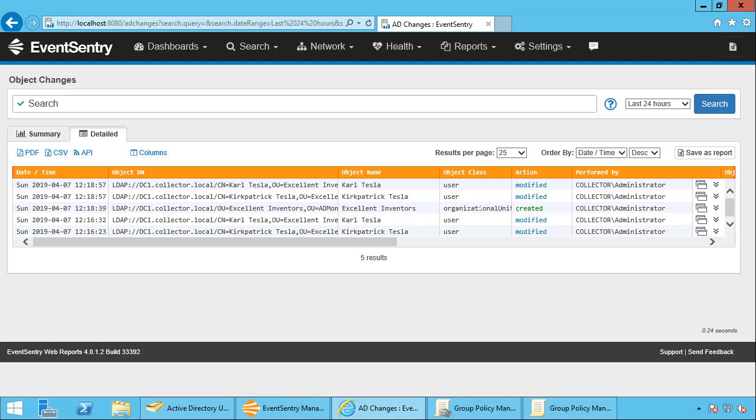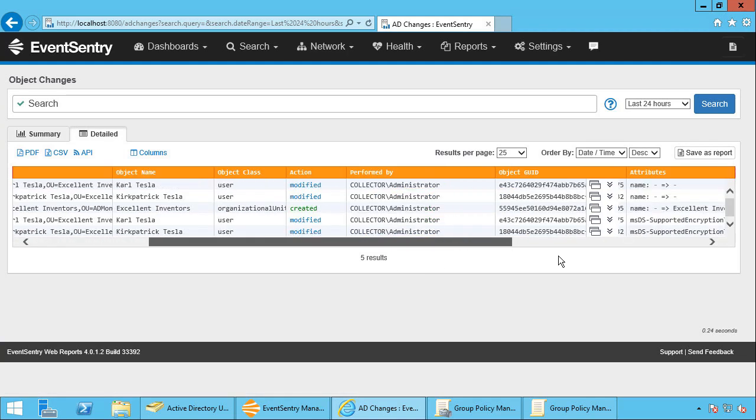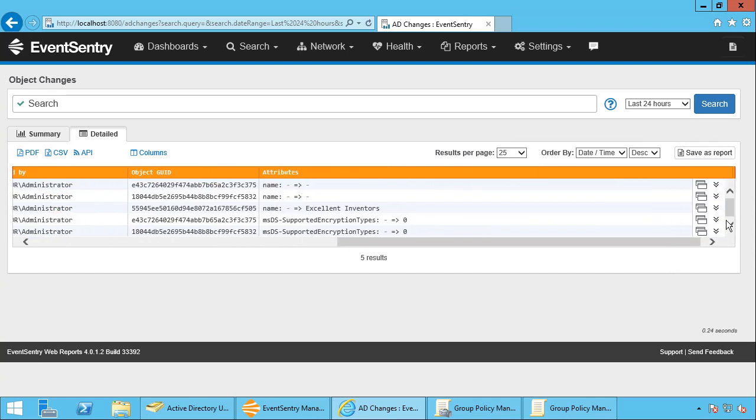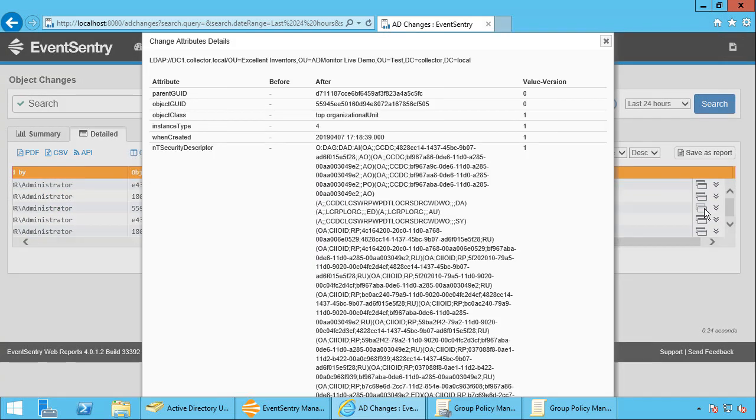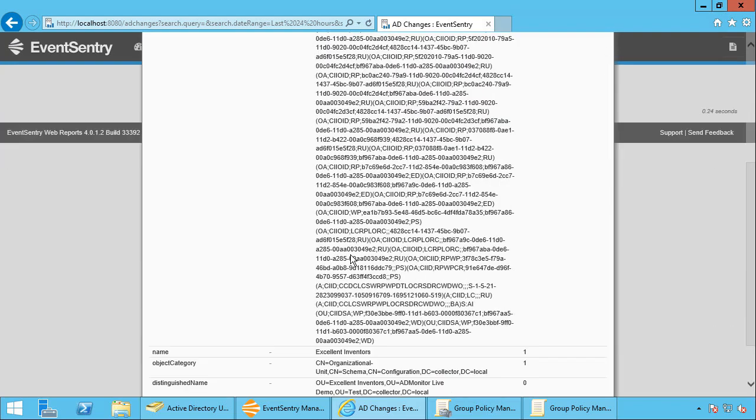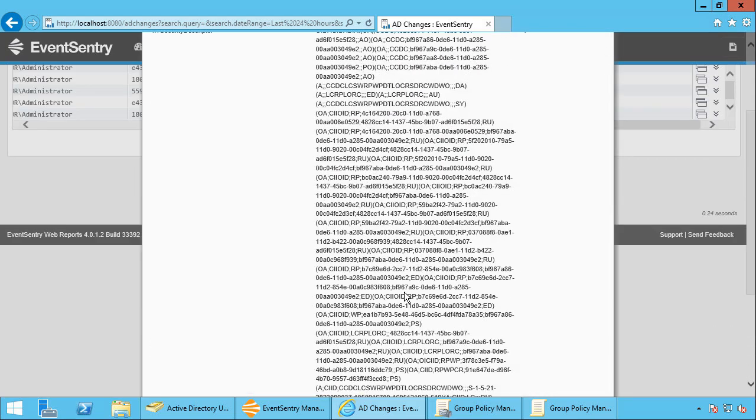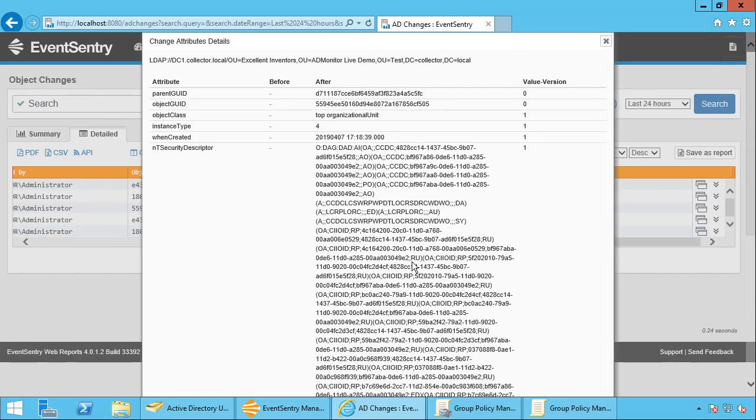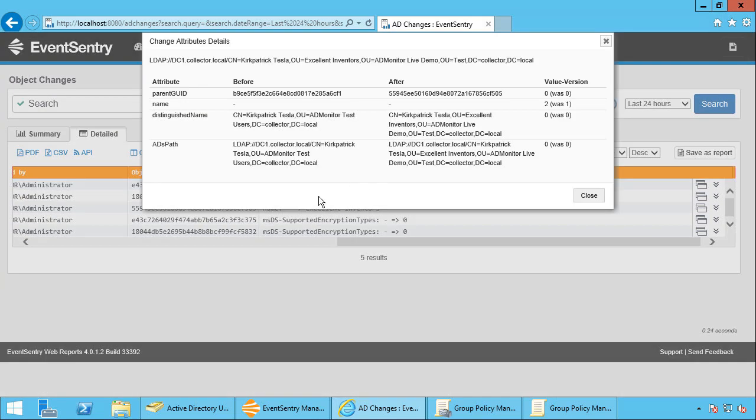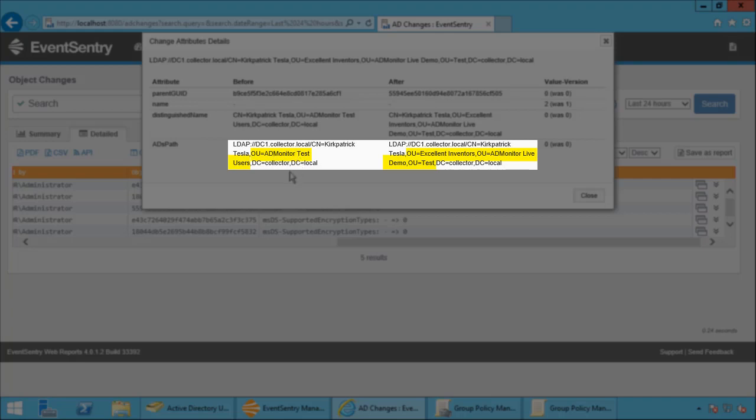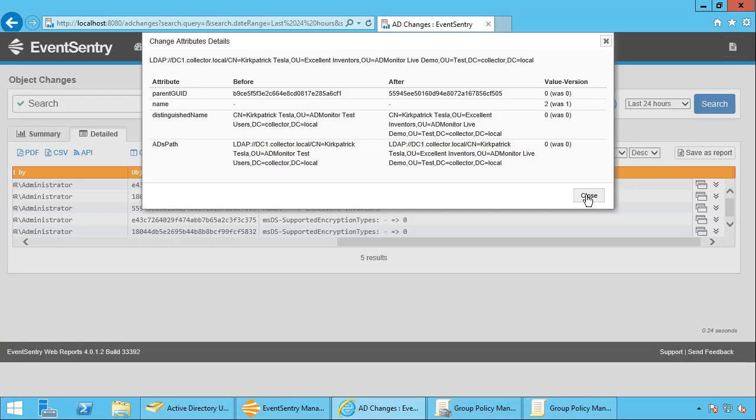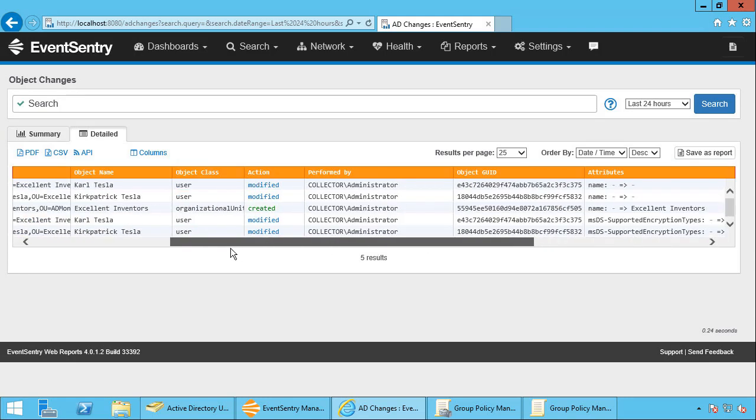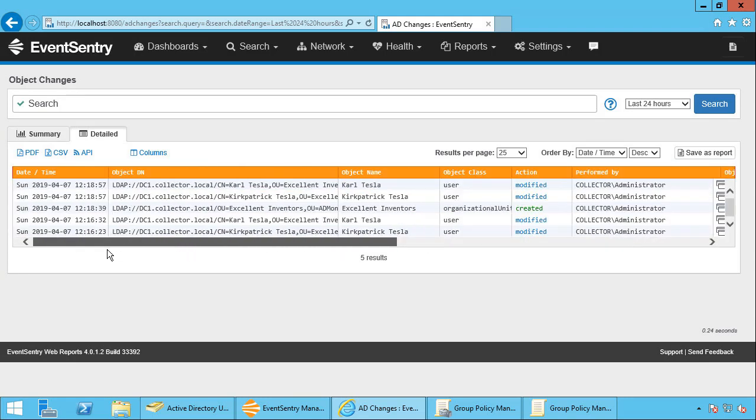So let's take a look what changed. First, of course, we can see that the organizational unit was created. There's not much to show here. We can look at the details here and there's a bunch of attributes that Windows creates in the background. But overall that's really not that relevant. We just know that the object was created. And then we can see that the path for those user accounts was changed. It was changed from the ADMonitor test users organizational unit. We can see that it was moved to excellent inventors in the ADMonitor live demo. So every change that's being made to an object is going to be recorded.